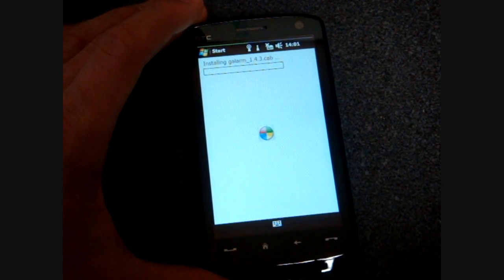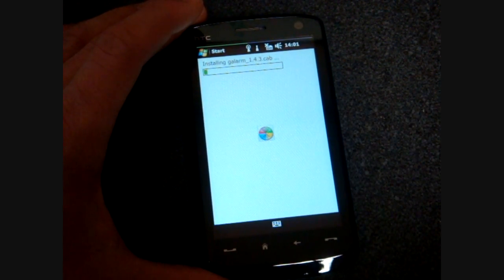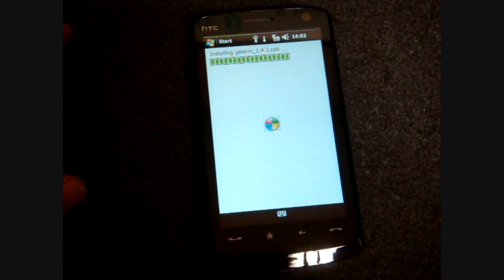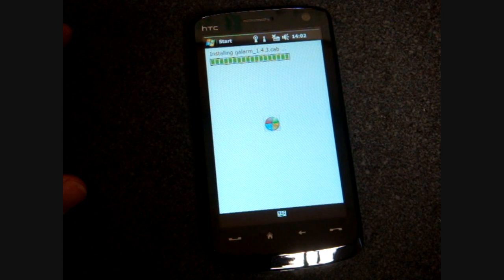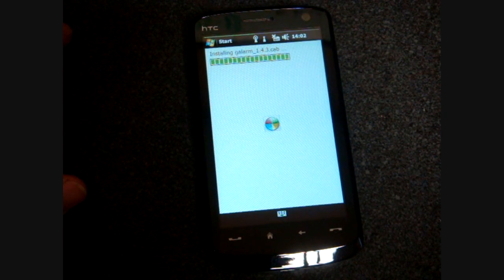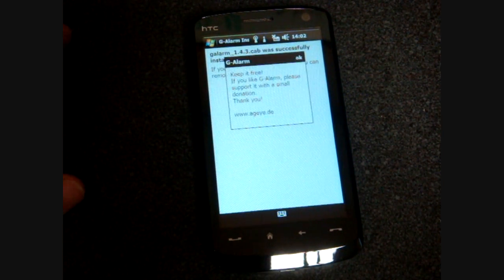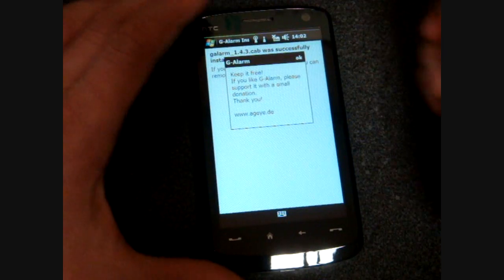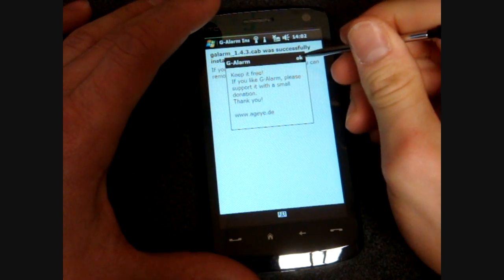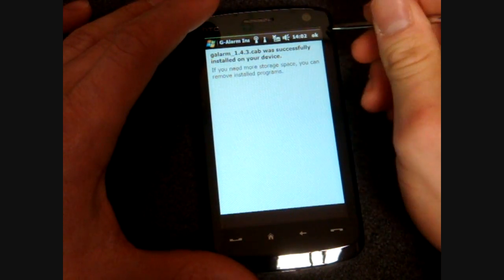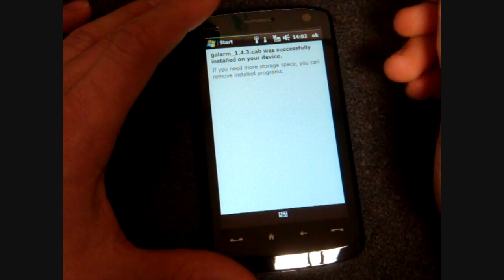So we tap on it, and it starts to install. And it's done. So we can get out of here.